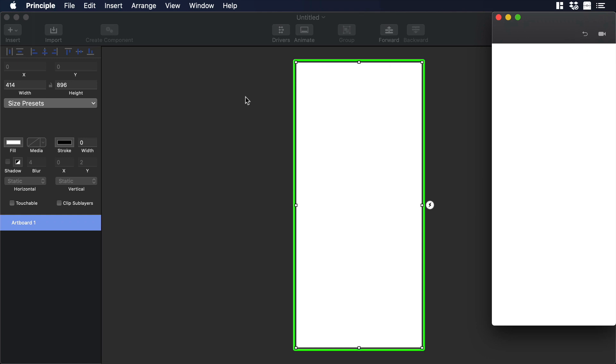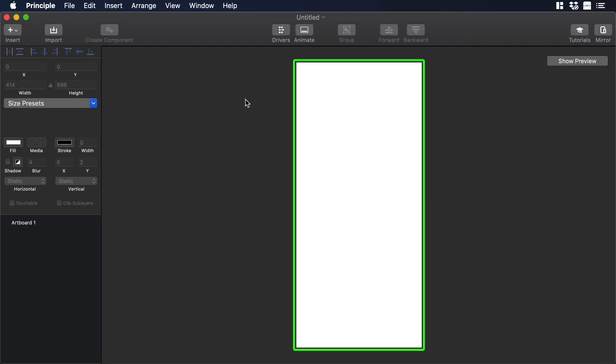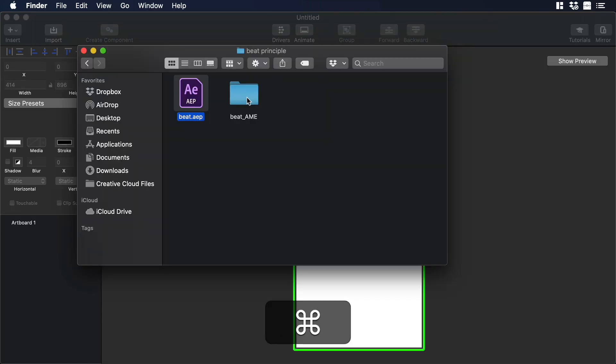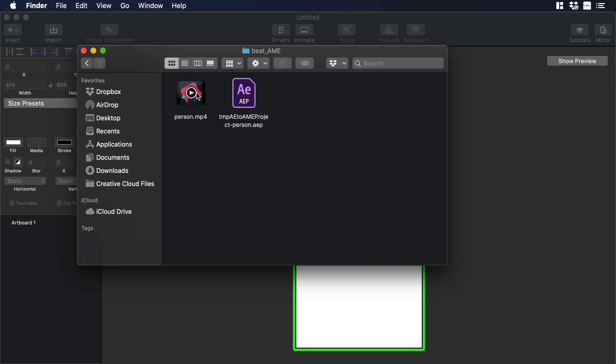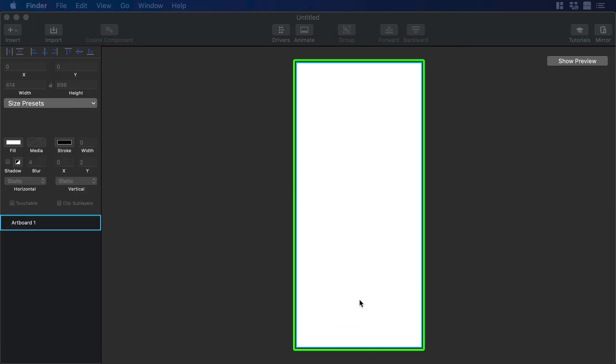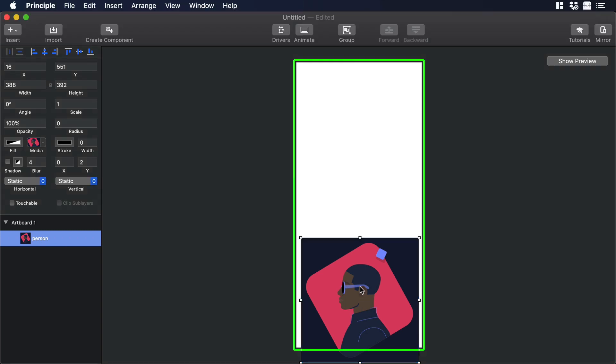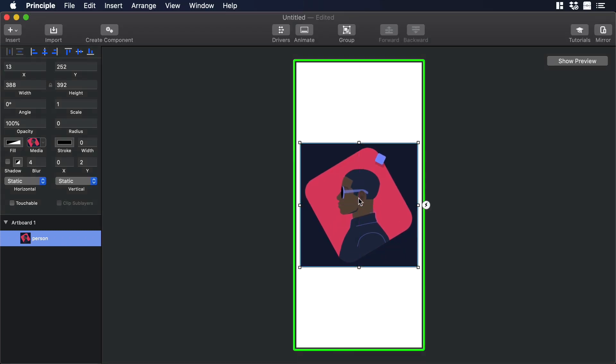Once in Principle, we need to import our video. So let's go to the folder and from there let's look for Person.mp4. Then we can drag our MP4 to our artboard.